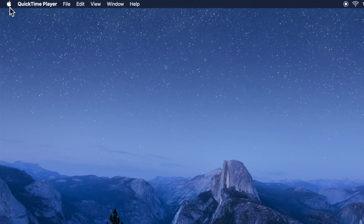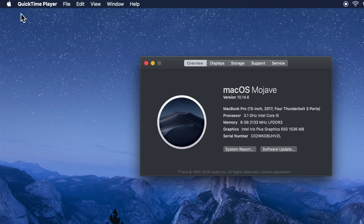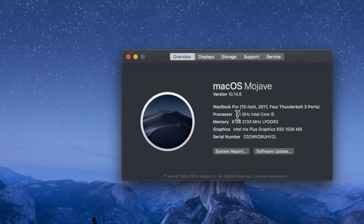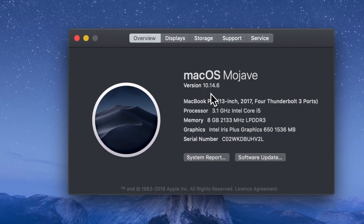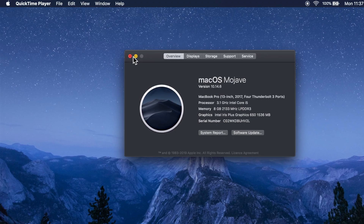First, click the Apple logo on the top left and click About This Mac. Here I am using macOS Mojave with version 10.14.6. Check yours.